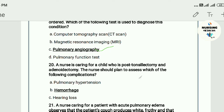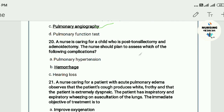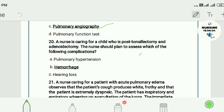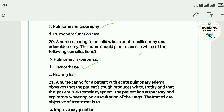Question twenty: A nurse is caring for a child who is post-tonsillectomy and adenoidectomy. The nurse should plan to assess for which of the following complications? A) pulmonary hypertension, B) hemorrhage, C) hearing loss. The answer is B — hemorrhage. Remaining questions will be discussed in Part 2. Please subscribe to the Nursing Medicos YouTube channel. Thank you.